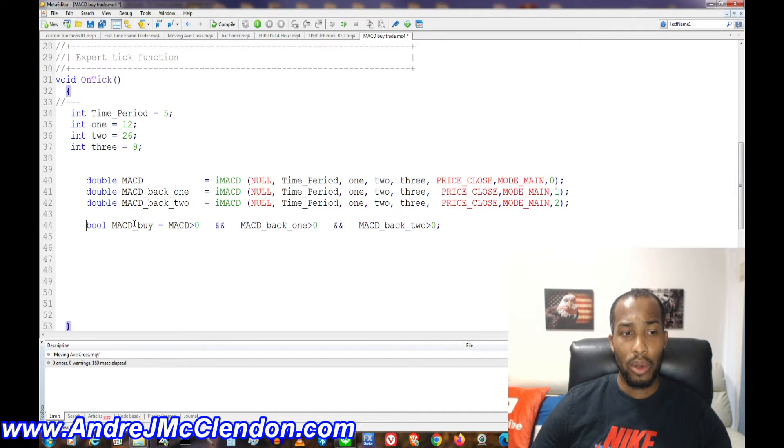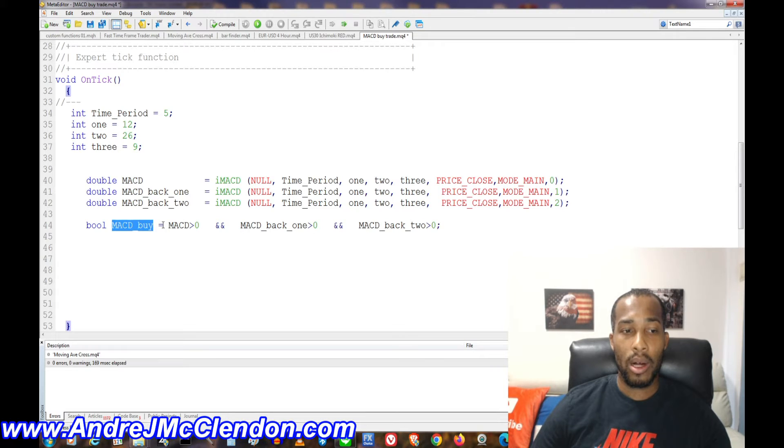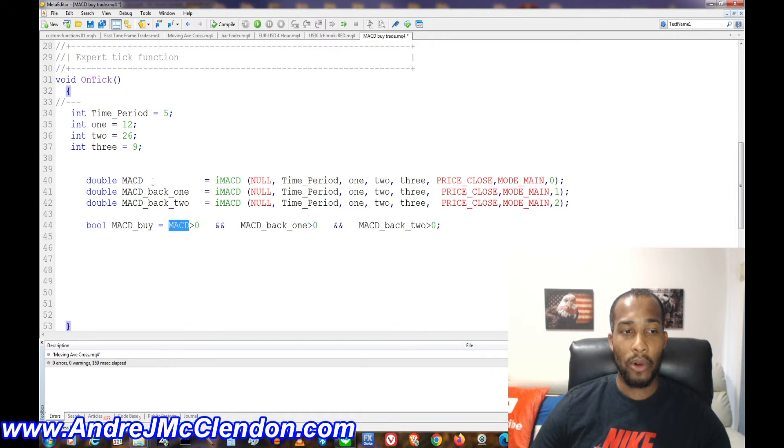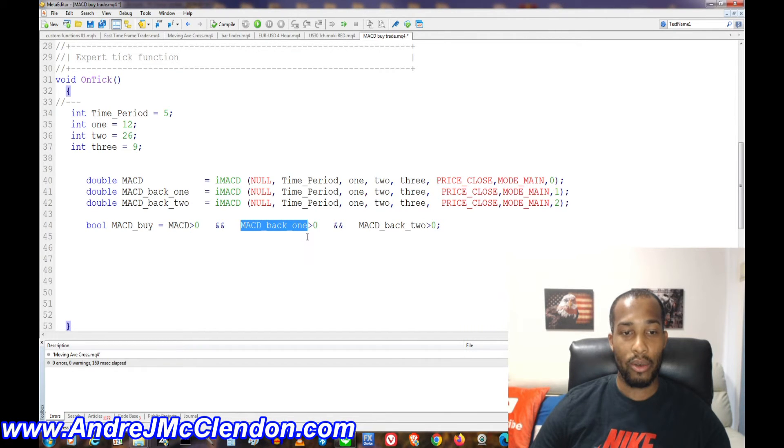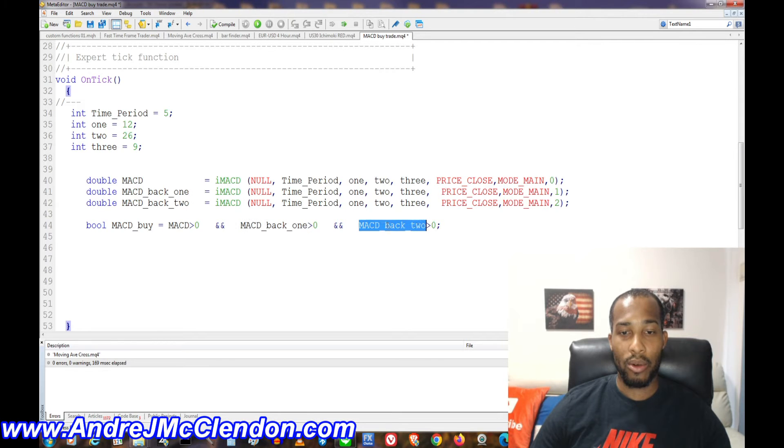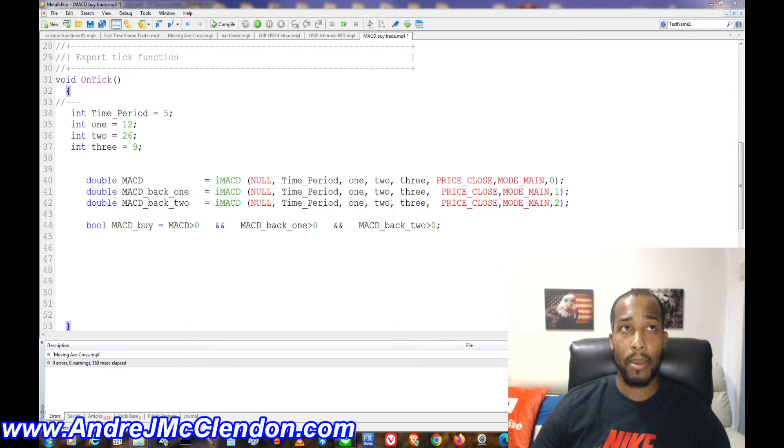Our next thing is we're going to need a bool statement to see if this is true. And if it is, we're going to get into our trade. So this is a bool. We're going to name it MACD buy, and a bool basically reads true or false. So our first indicator has to be greater than zero. And our MACD one has to read greater than zero too, for the back one and back two greater than zero. Long as that's true, we can enter our trade.